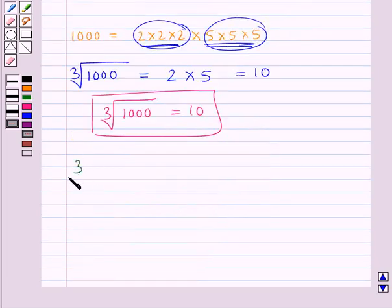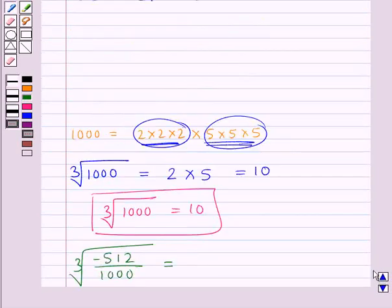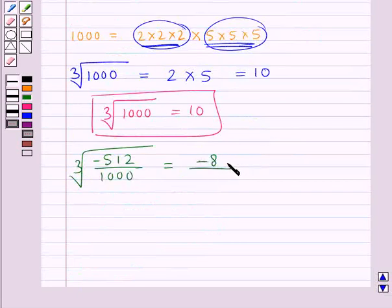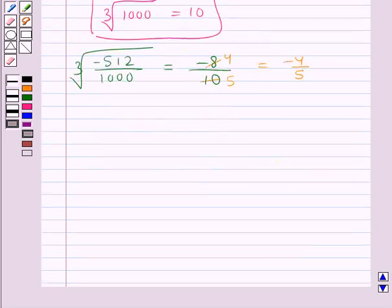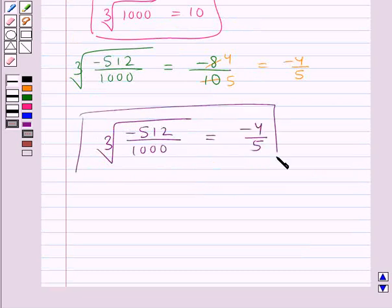So, cube root of minus 512 upon 1000 is equal to cube root of minus 512, that is minus 8, upon cube root of 1000, that is 10. Now, 2×4 is 8 and 2×5 is 10, so this simplifies to minus 4 upon 5. Thus, our final answer is cube root of minus 512 upon 1000 equals minus 4 upon 5.